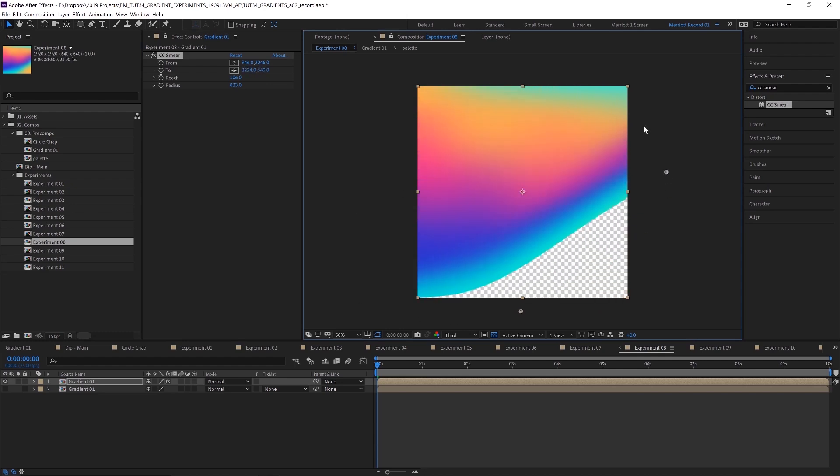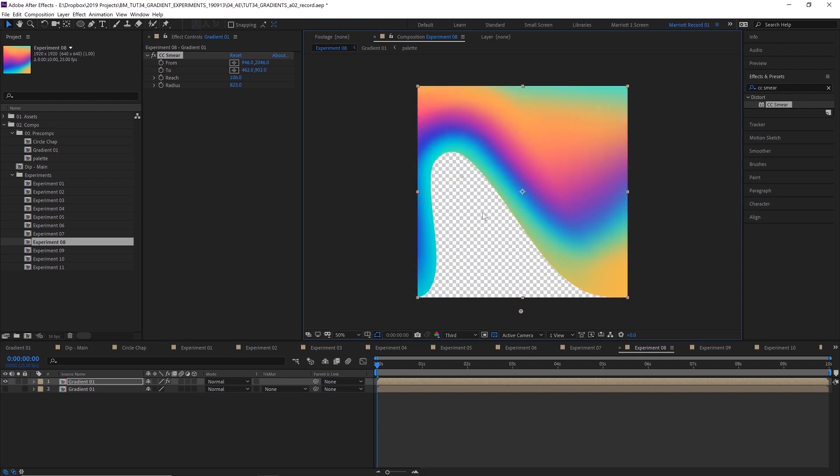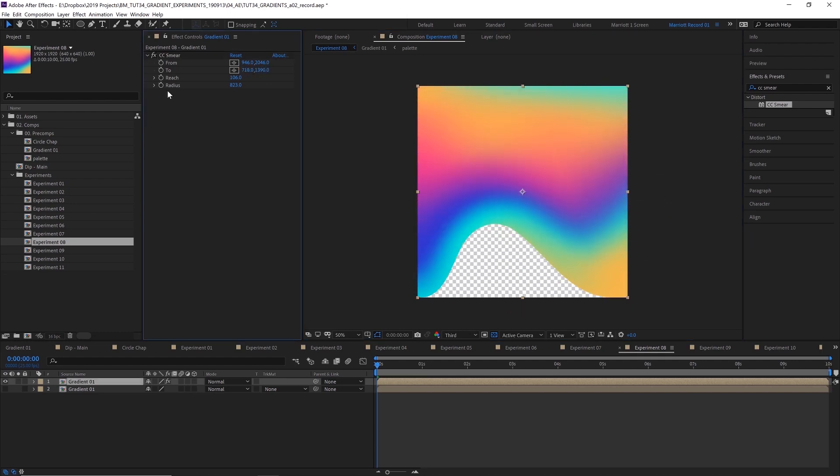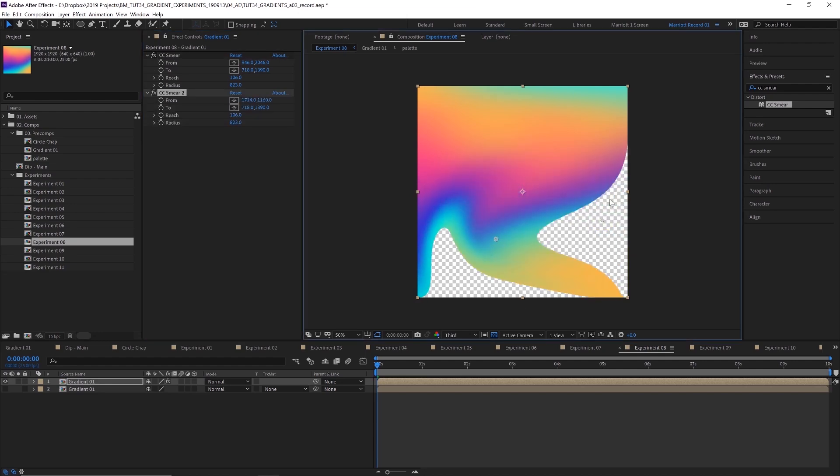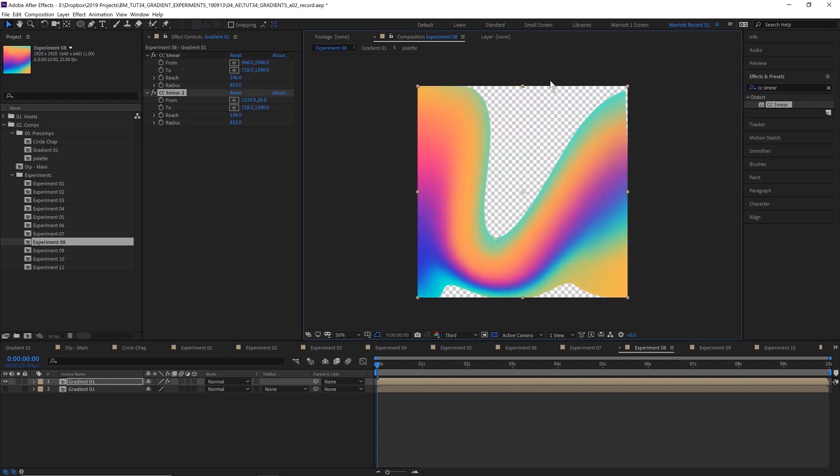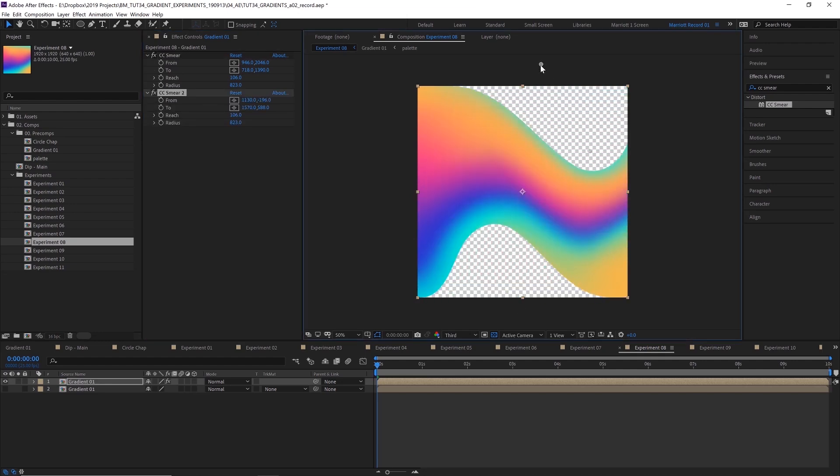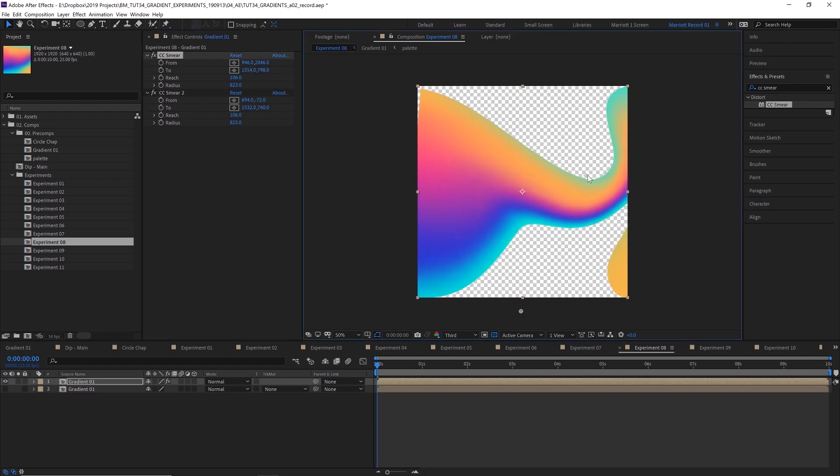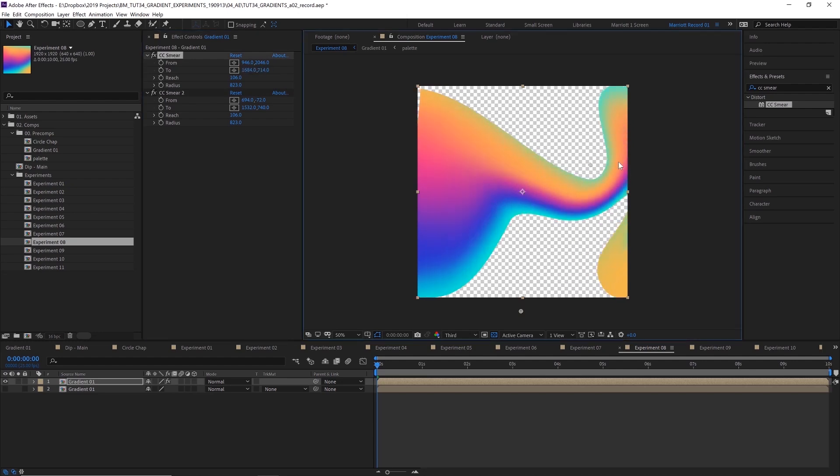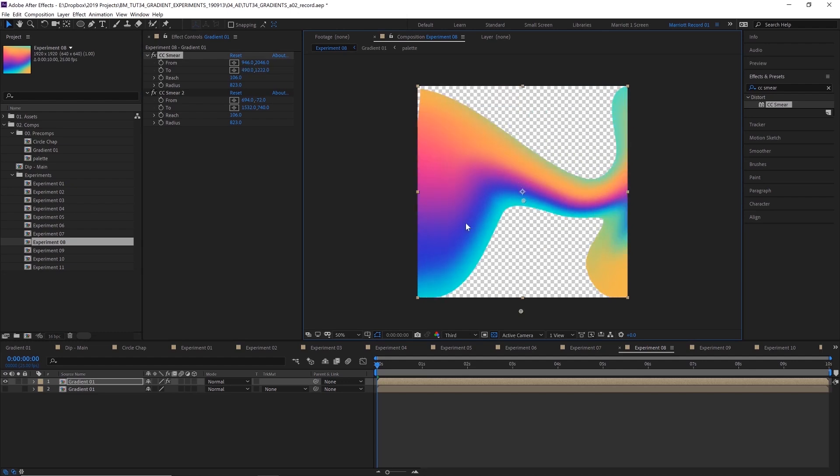So just by moving this sort of point around, you can create some cool effects. And you can also duplicate that. So now you've got two CC smears on that one layer. So now we can create like kind of an S shape with these two smear effects and kind of smash them together where we'd like and get some kind of interesting results from this, I think.